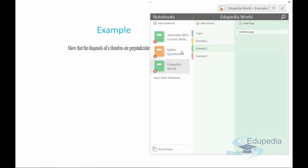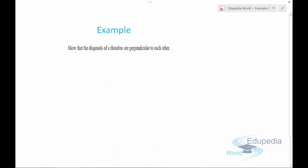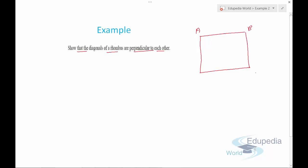Example number two: show that the diagonals of a rhombus are perpendicular to each other. First, let's draw the rhombus — vertices A, B, C, and D. Now let's draw the diagonals and label their intersection point as O.